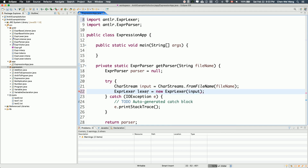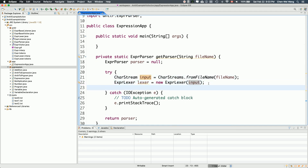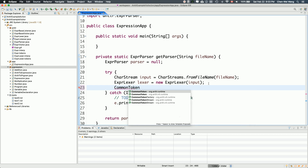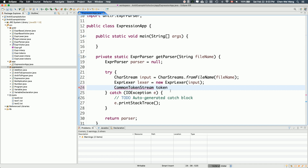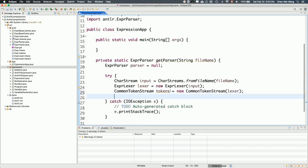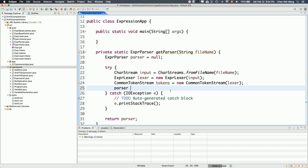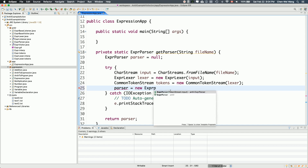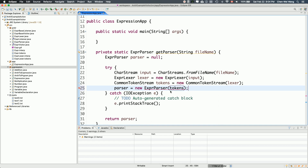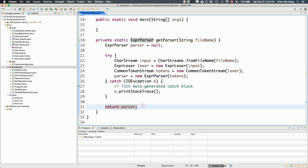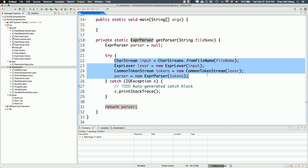The lexer is created as new ExpressionLexer, passing the input string. Then I also need a token stream, so I say CommonTokenStream — make sure you choose version 4. Then tokens is new CommonTokenStream passing the lexer. Once you have the token stream, you can initialize the parser: parser is new ExpressionParser passing tokens. Then I return the parser. Later we may extend this a little bit for better error handling, but for now let's finish so we can do some quick testing.